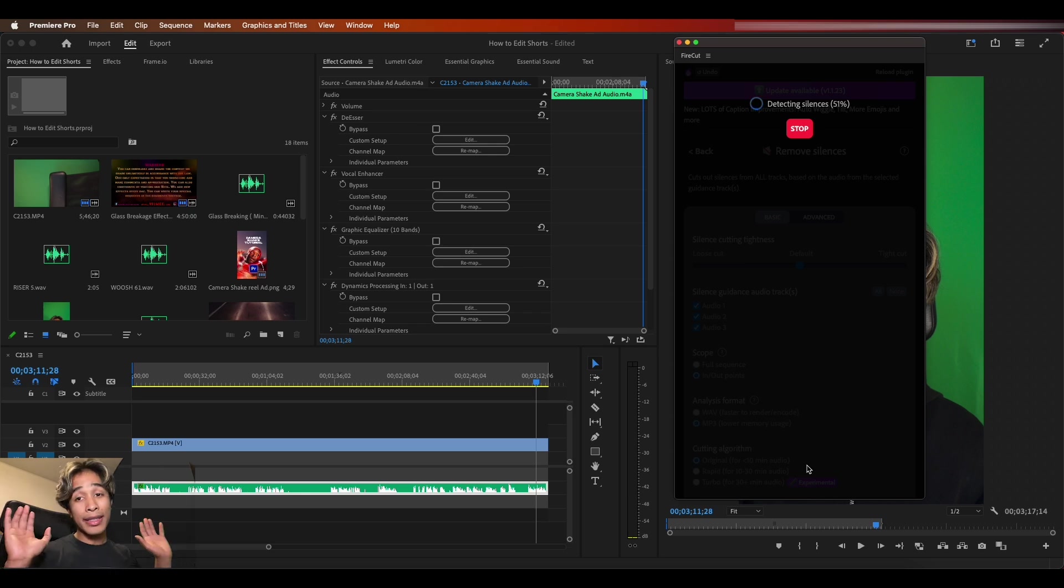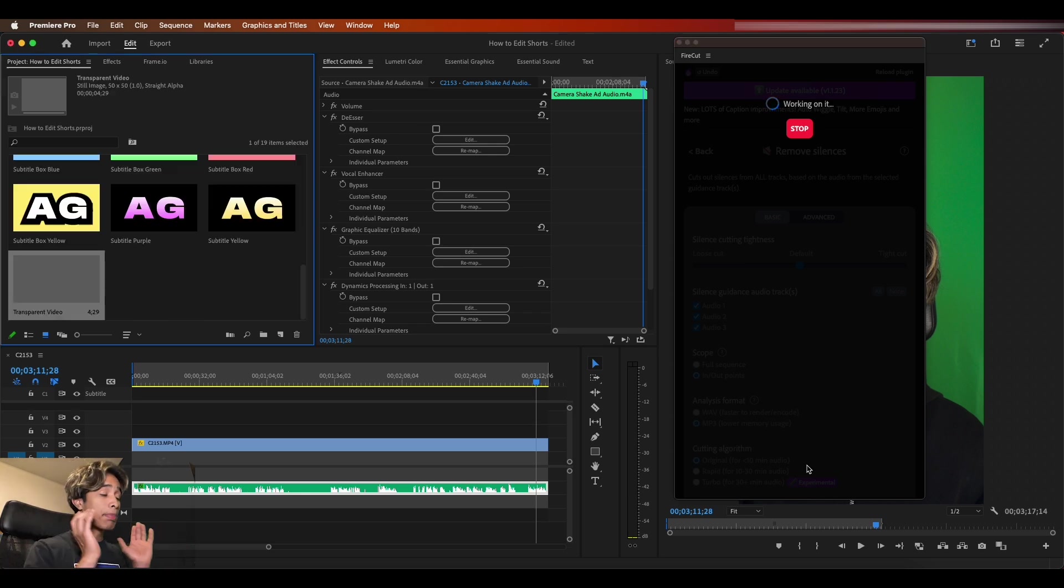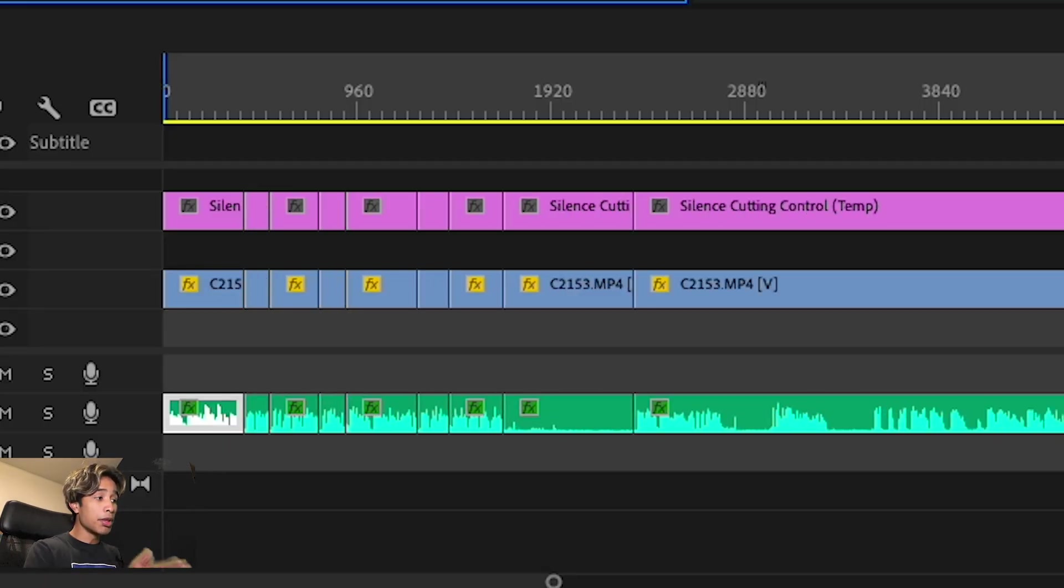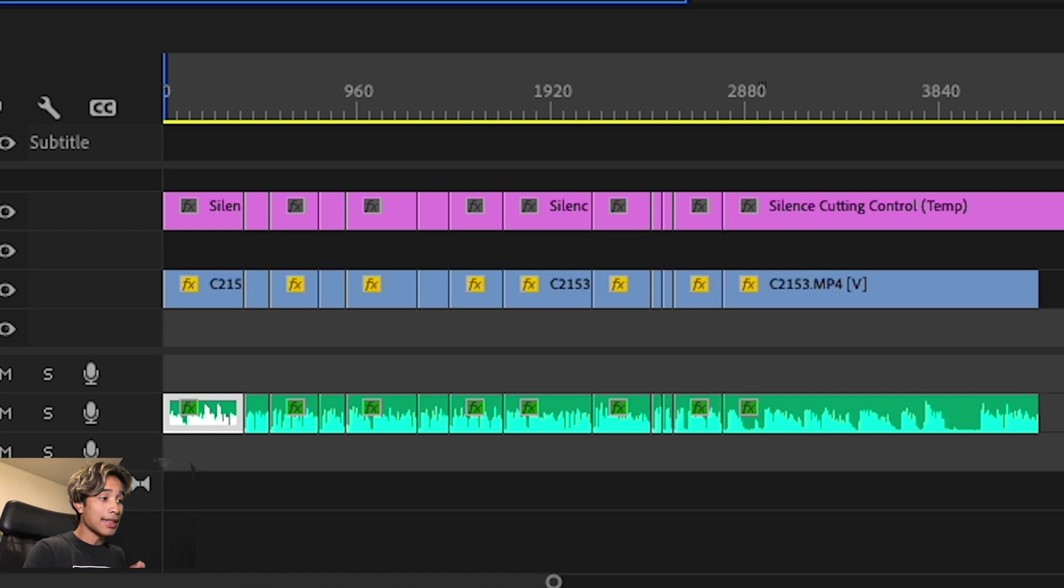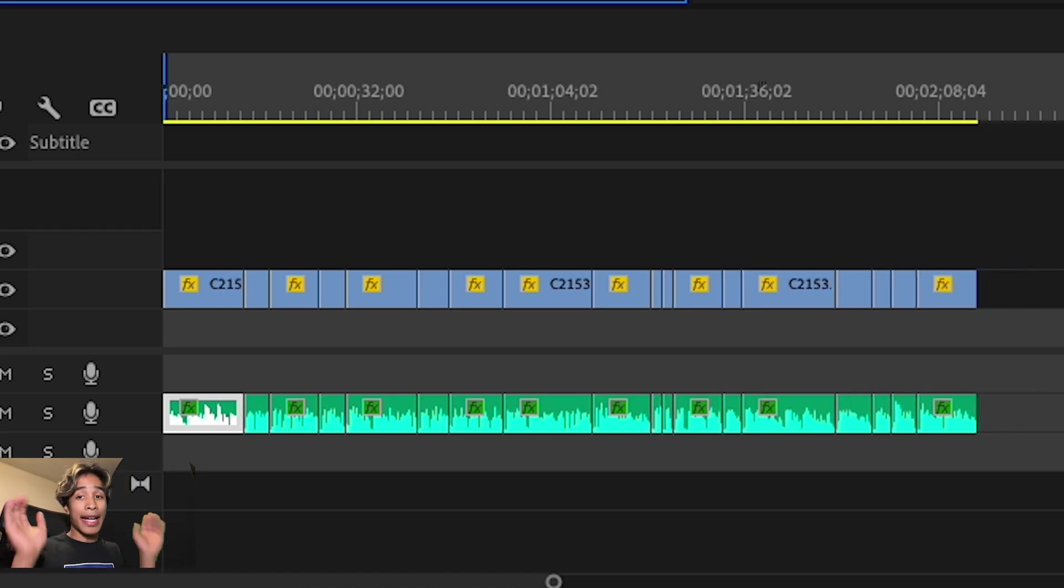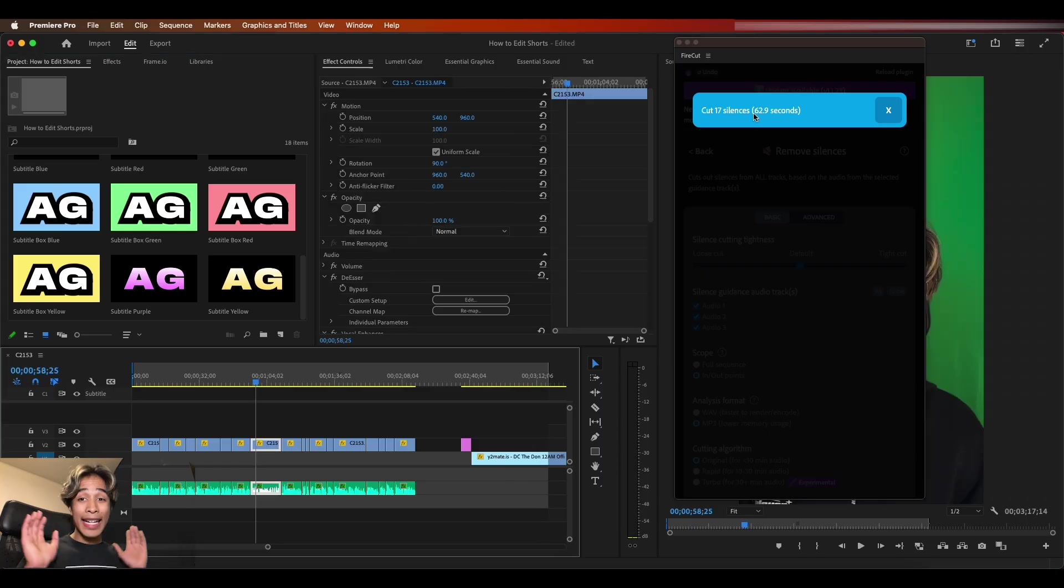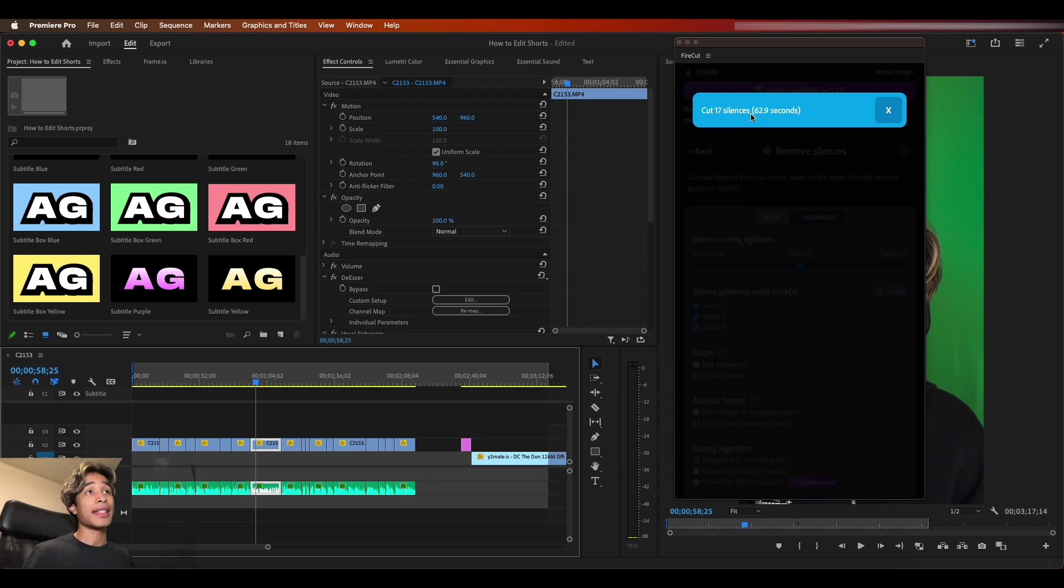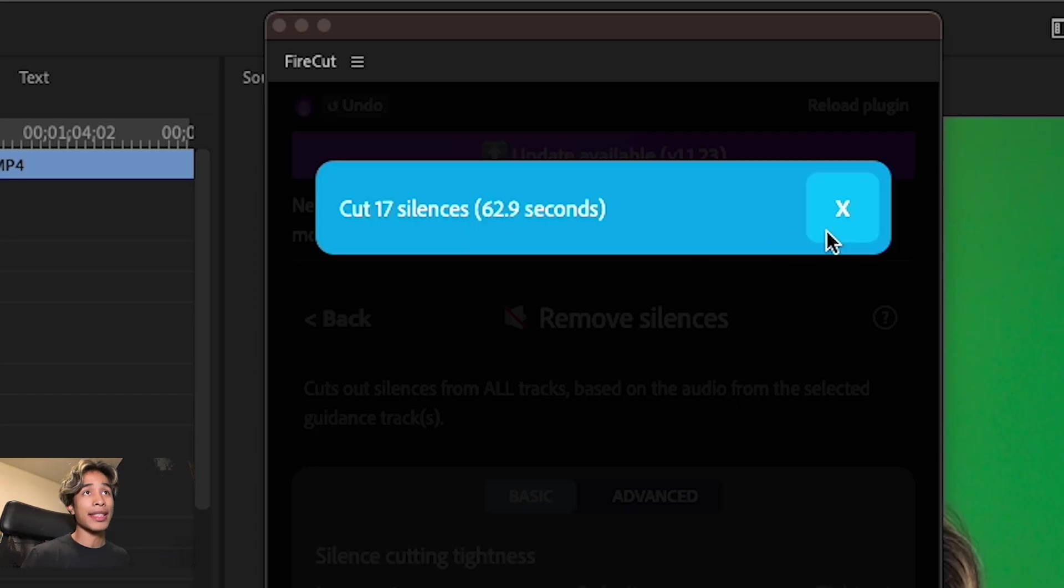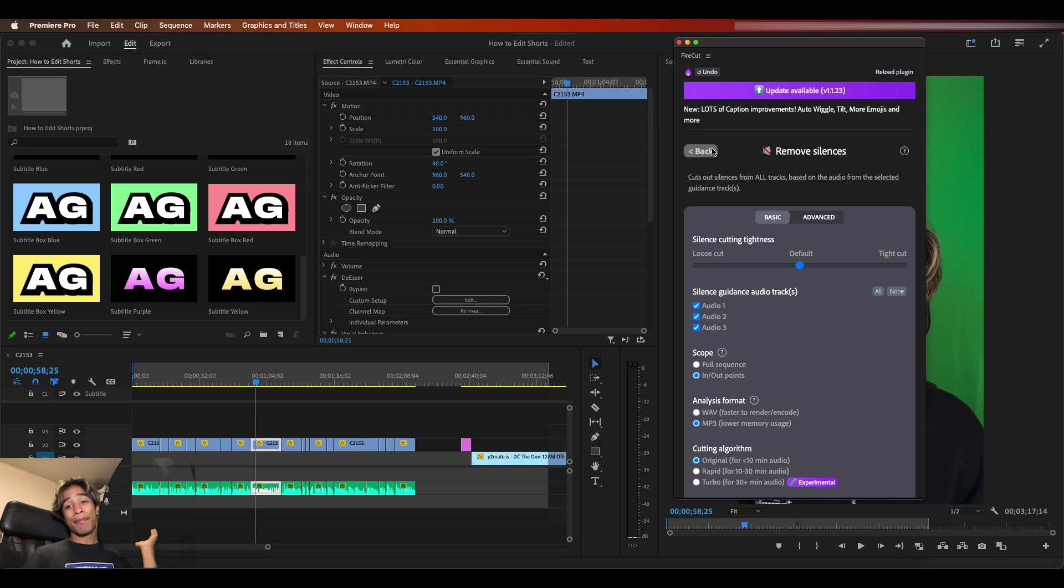So right now it's actually detecting the cuts and what this plugin does is it's going to remove all the silences in my sequence. You see that right there. My hands are right here. Guys, I'm not editing shit. That is insane and you can see it tells you exactly how much time it saved right here. 62.9 seconds, which is crazy.